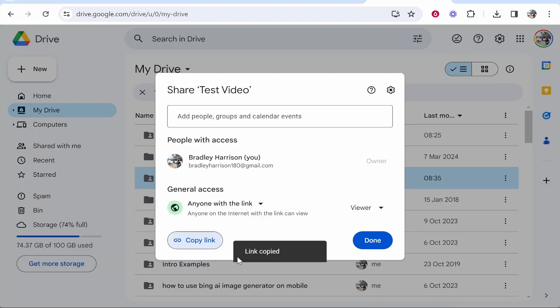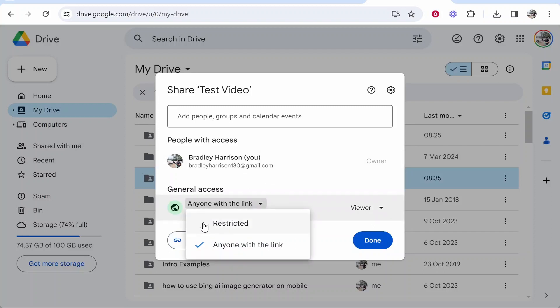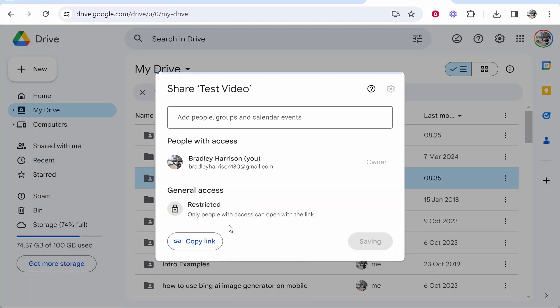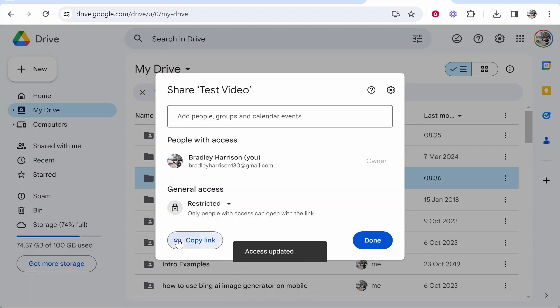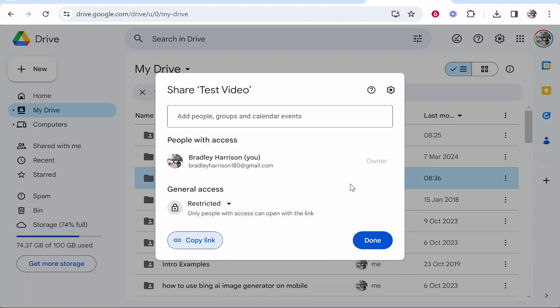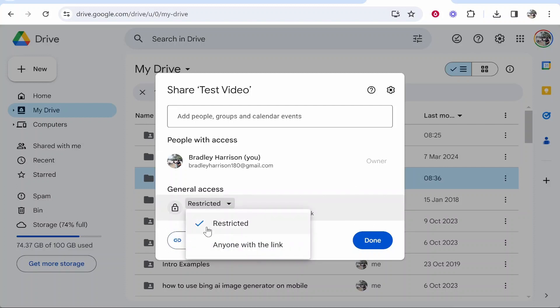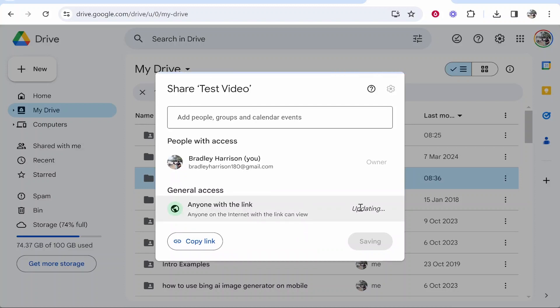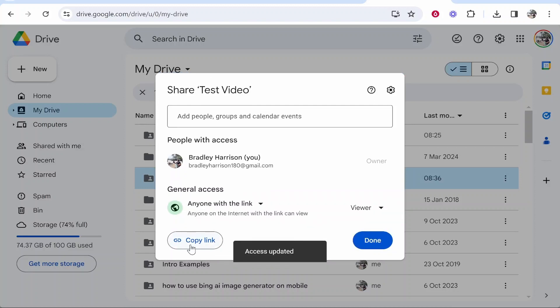It's important to know anyone with this link will now be able to see this folder. You can change it so it's Restricted but then when people copy the link and try and access the folder you're going to get an email saying this person tried to access the folder do you want to give them access. So any of these work, it just depends on whether you want to manually approve access or if you just want to give access to anyone with the link.